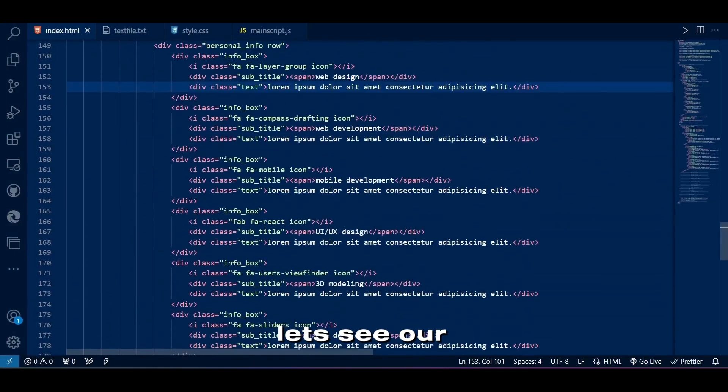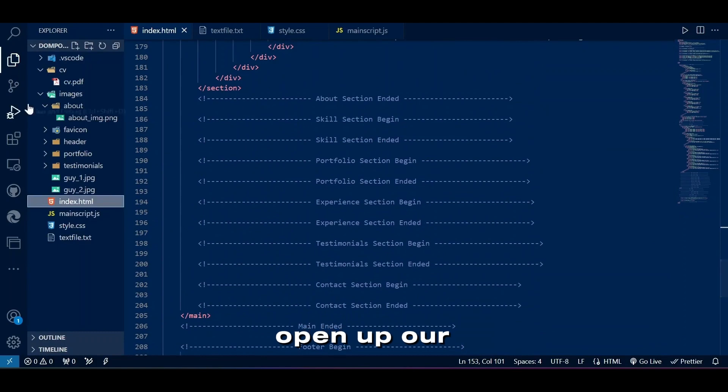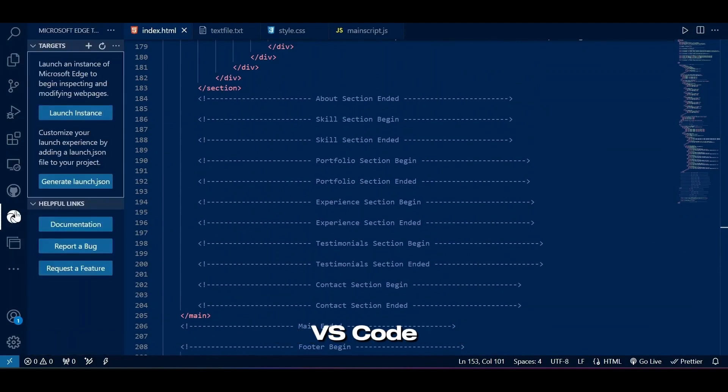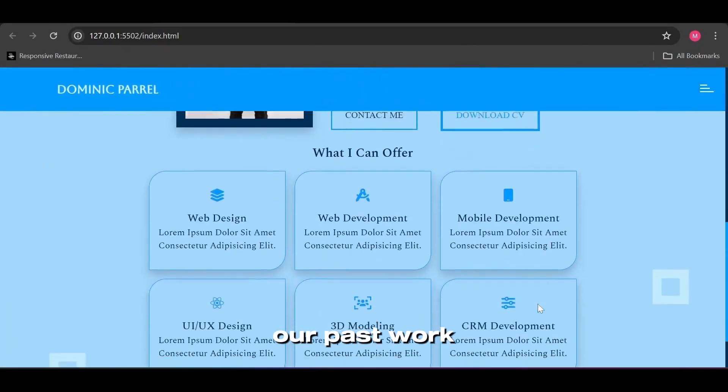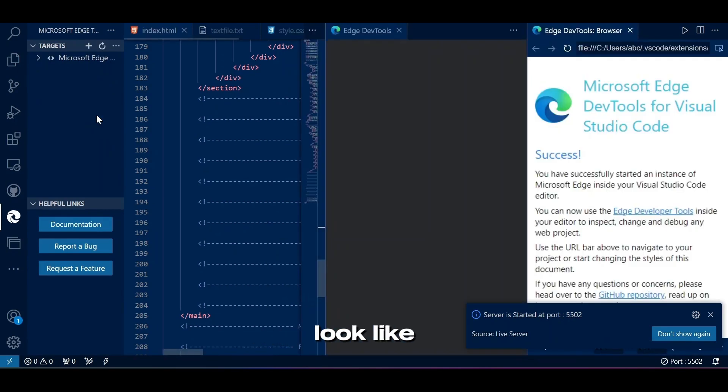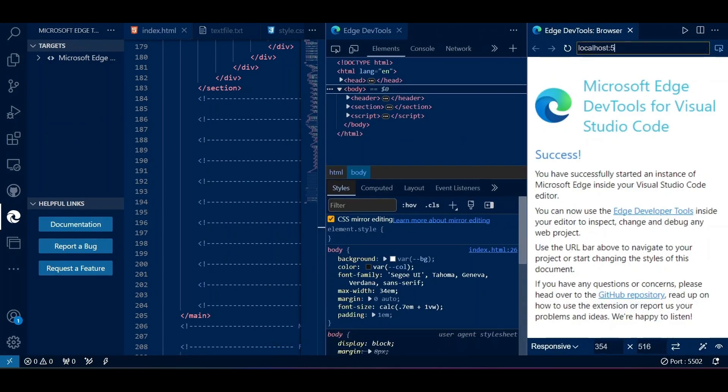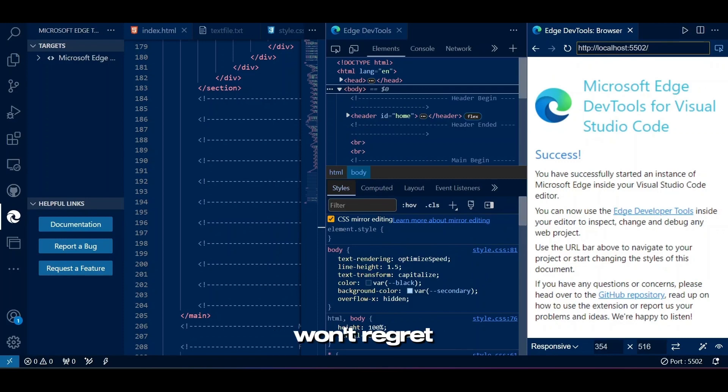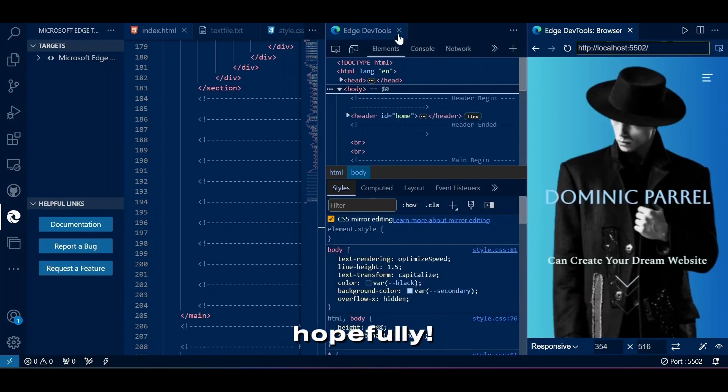Let's see our files and open up our browser inside VS Code. Well, how sexy our past work on this portfolio look like. Go watch other videos in this playlist as well. Trust me, you won't regret anything. Hopefully.